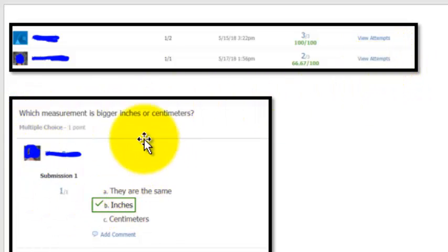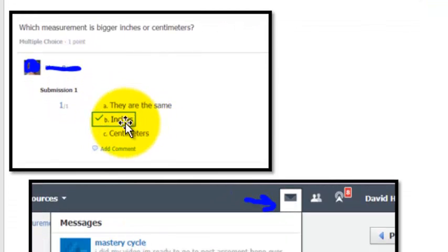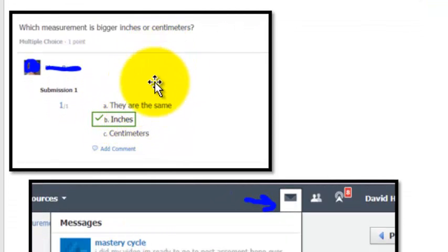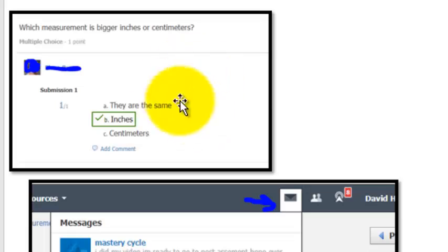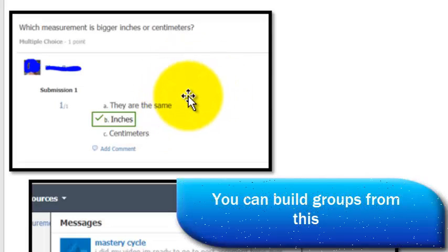If I click right there, I can actually go in and look at the student's actual answers. So you can see here, this student answered that question correctly. And I can actually go question by question, which would be a nice item analysis so I know which kids to pull into groups just by looking at that.